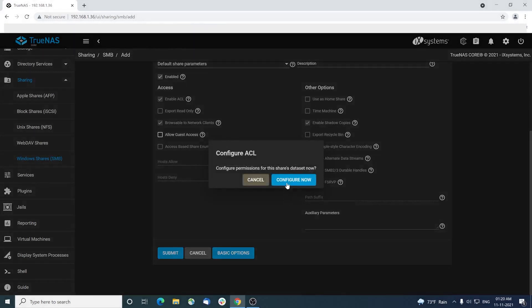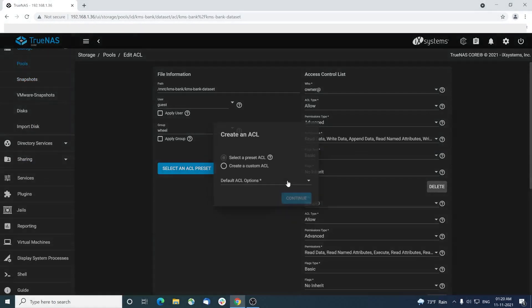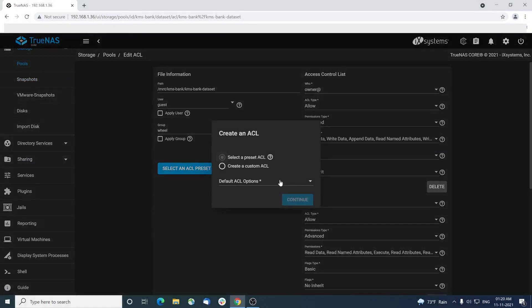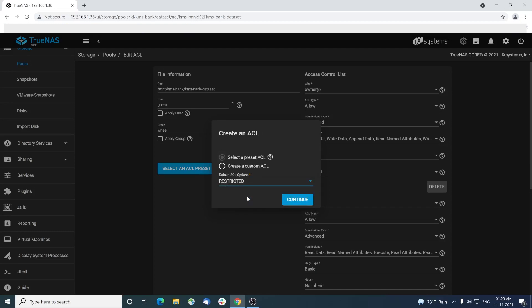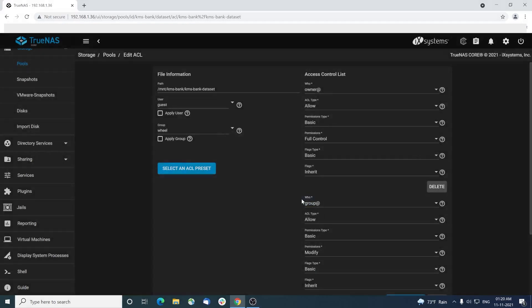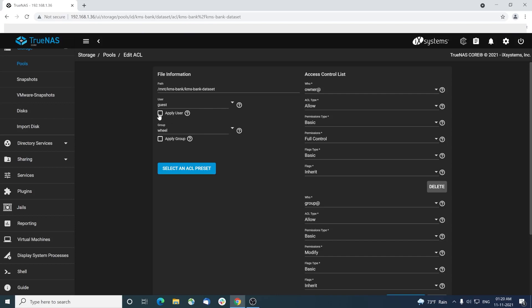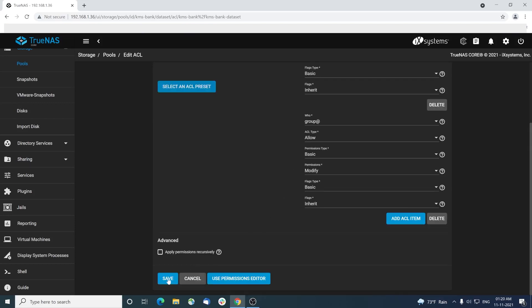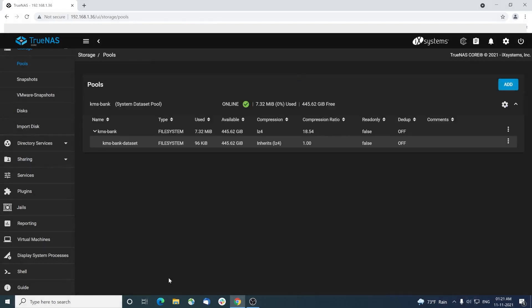In the next popup, choose configure now for ACL, also known as access control list. Among the options, choose restricted for better security and continue. Select apply user and apply group check boxes and hit the save button.